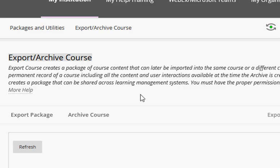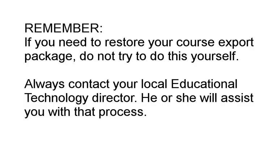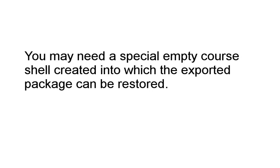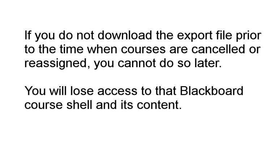Now remember if you ever need to restore your export file, do not try to do that yourself. Always contact your local college ed tech director because he or she may need to manually create a special sandbox course shell in Blackboard for you so that this can be correctly restored. And remember you will not have access to your Blackboard course shell and its content if it is canceled or reassigned.